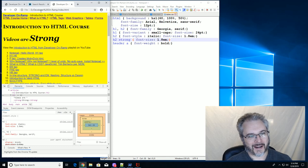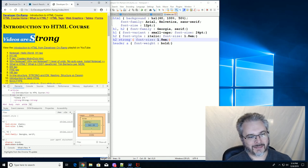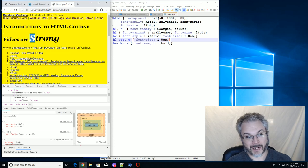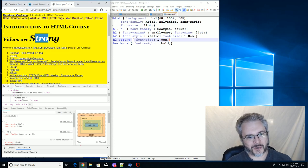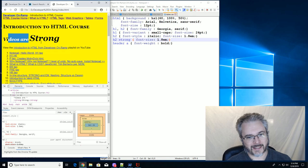So it started out at 12 points and then we multiplied that by 1.8. And then we multiplied that by 1.8, which is almost two, right? So strong is almost twice as big as the rest of this.